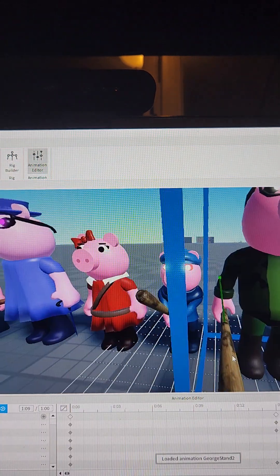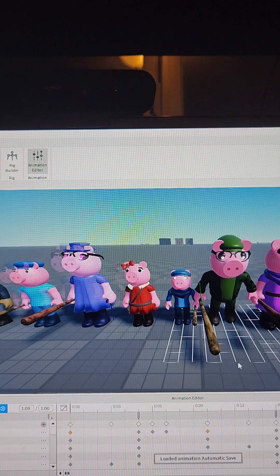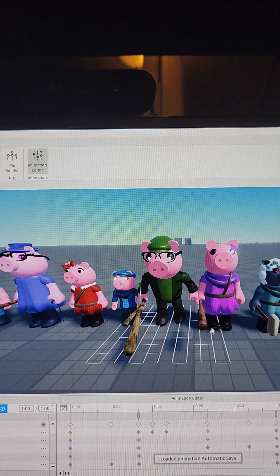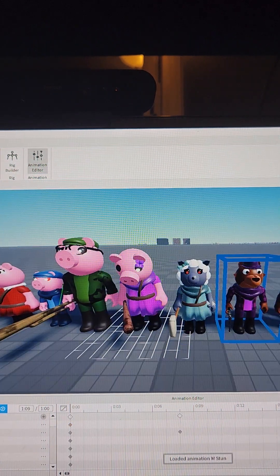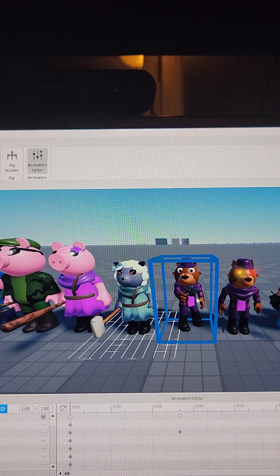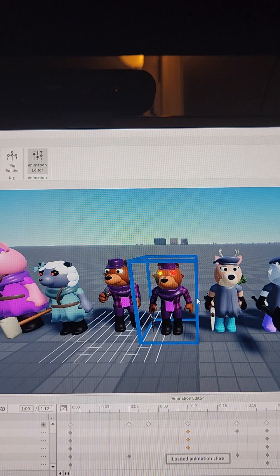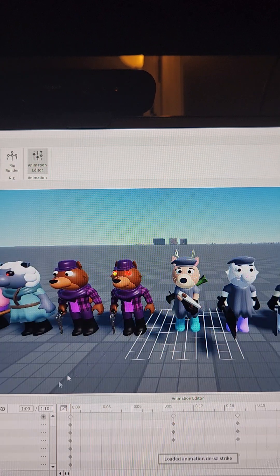Then we have Georgie, father, mother, sheepy, doggy, Dessa.